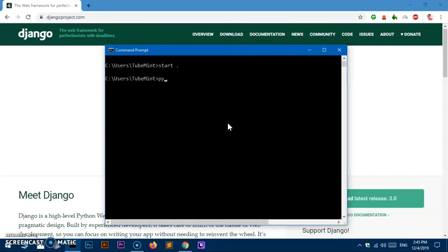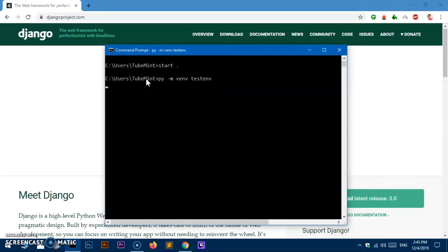You'll type 'py -m venv' and then the name of the virtual environment — in this case, 'test_env'. This is completely optional; you can name it whatever you want. Hit Enter and this is going to create a 'test_env' folder within the current folder, which is the username directory. It takes a bit longer on my system, but it's been created now.